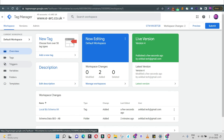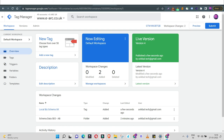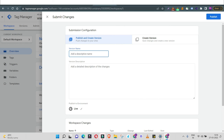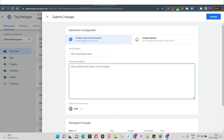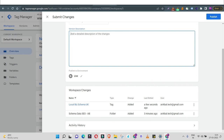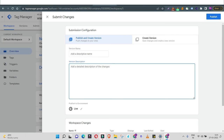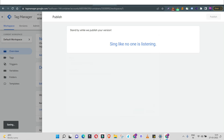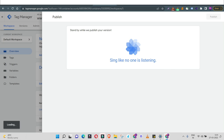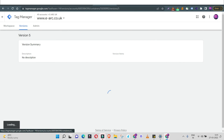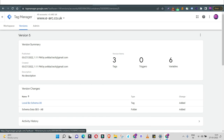I've added the schema code, selected triggering across all pages, and will now save it. Looking at the dashboard, we've created the tag and added the trigger for when it will fire. The next step is to publish — simply click the Submit button. You'll get an option to write a version name and description, useful for large teams where multiple members are working on this portal. You can leave it blank if not needed and hit Publish.